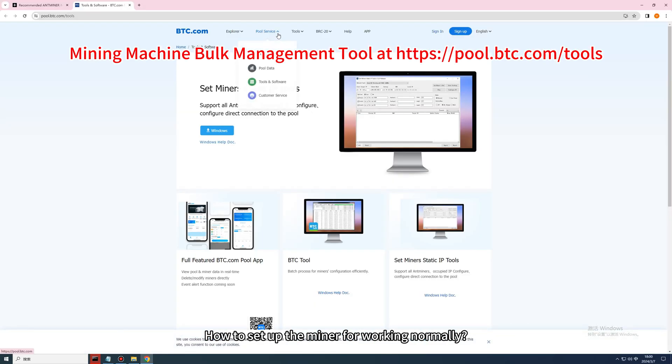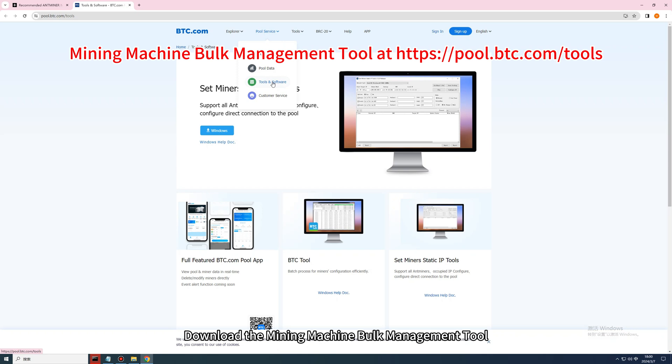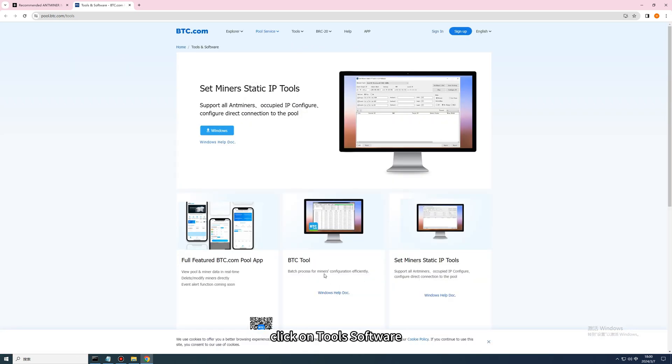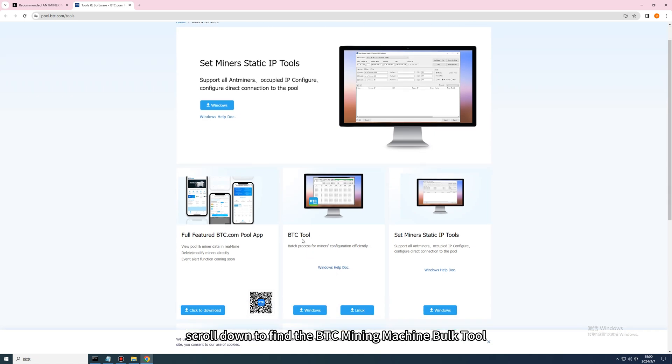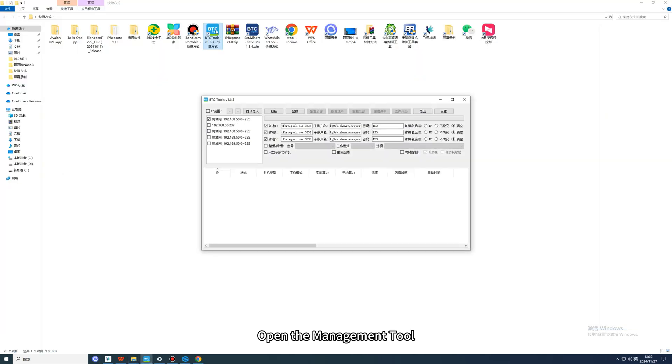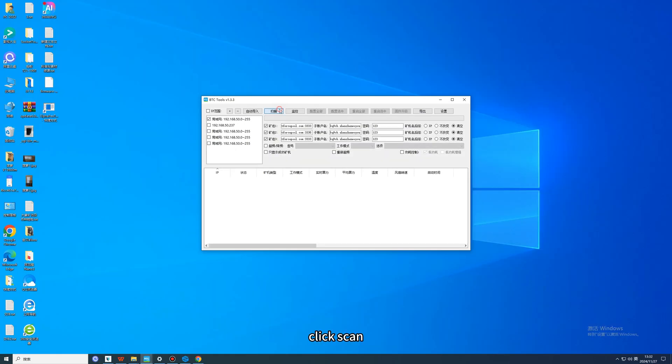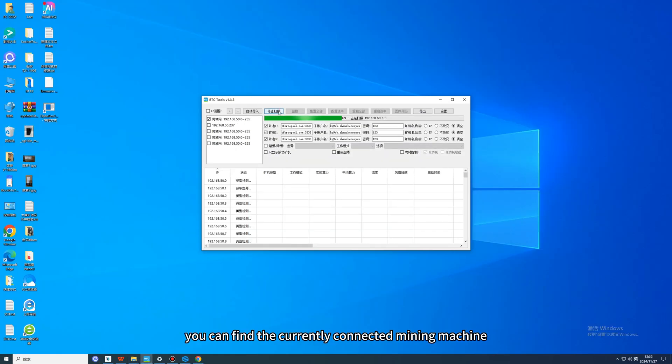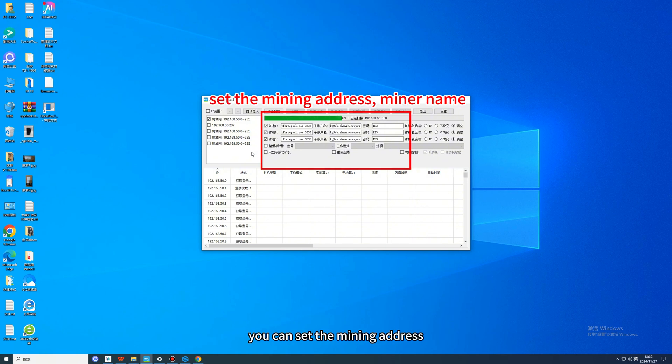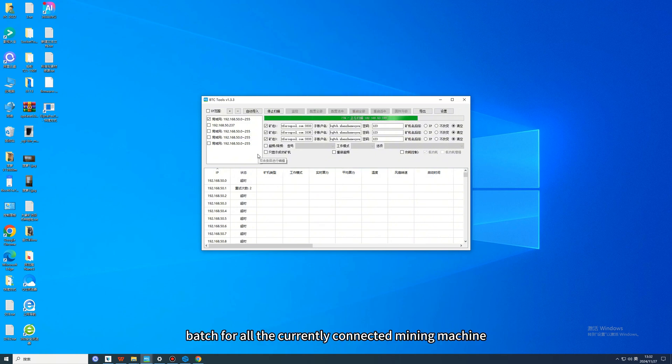How to set up the miner for working normally? Download the mining machine bulk management tool, click on mining pool services, click on tool software, scroll down to find the BTC mining machine bulk tool, then download and unzip it. Open the management tool, click scan, and you can find the currently connected mining machine. You can set the mining address, miner name, and batch configure all currently connected mining machines.